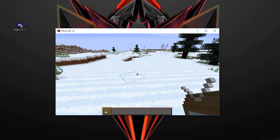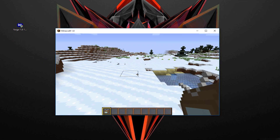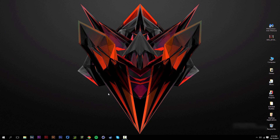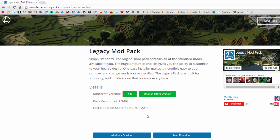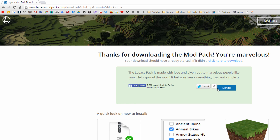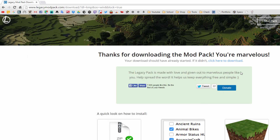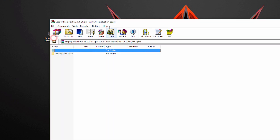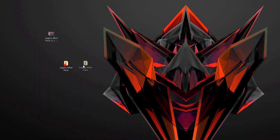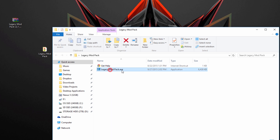Now I'm going to show you how to install multiple mods at once without going through all that hassle. There's a tool called the Legacy Mod Pack — it's essentially a mod pack installer. Go to the link in the description, click 'Windows Download,' save the file, and once it's done downloading open it. It's a zip file, so just open it and drag the folder out, then open that folder and double-click the Legacy Mod Pack executable, or run it as administrator.